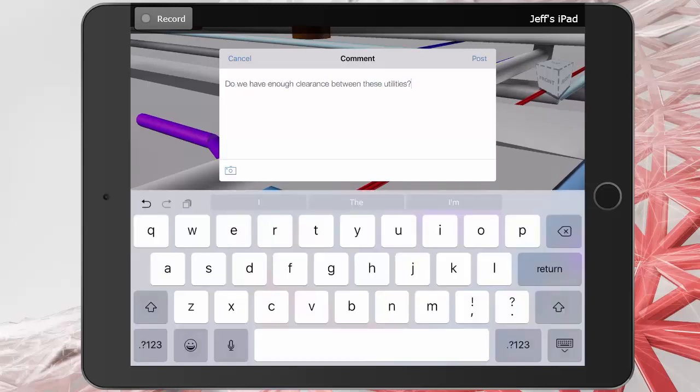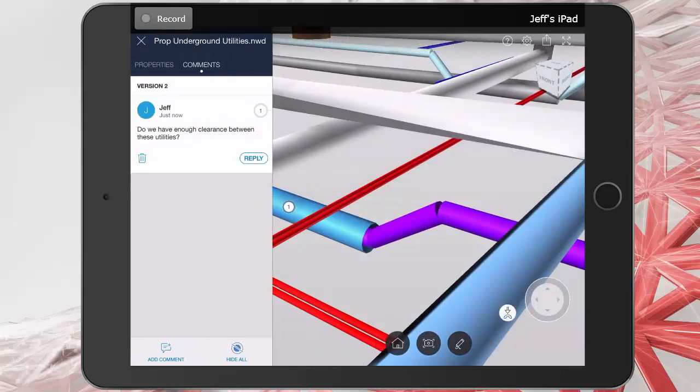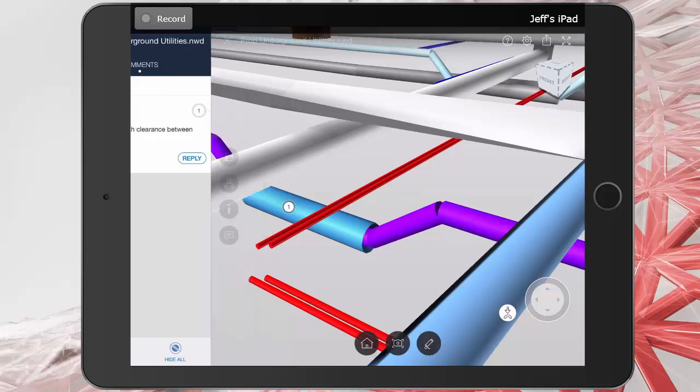When I'm finished with my comment, I can tap post. This will then be added to the comments pane, where all of the other project members will have access to it. Once again, I'll tap to close the comments pane.